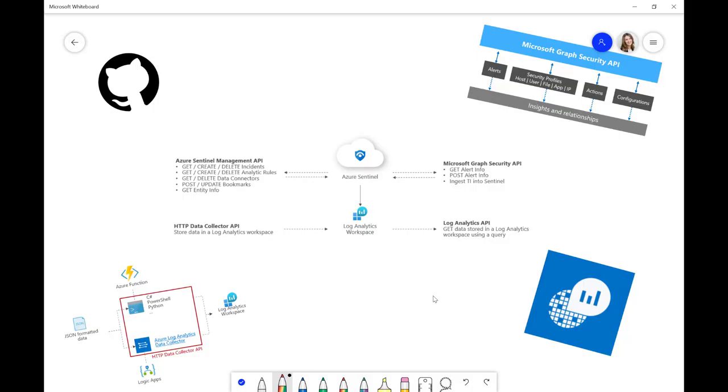We have the Management API, we have the Graph Security API, the HTTP Data Collector API and the Log Analytics API. I'm going to talk about all of these APIs briefly so you can understand what they're used for in the context of Azure Sentinel.